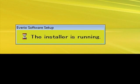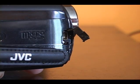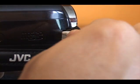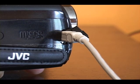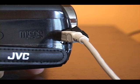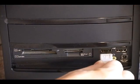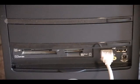Now you're ready to connect the camcorder. With your Avario powered off, insert the USB cable into the port on the side of the camcorder. Next, attach the USB cable to the USB port on your computer.